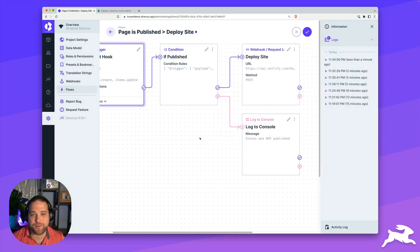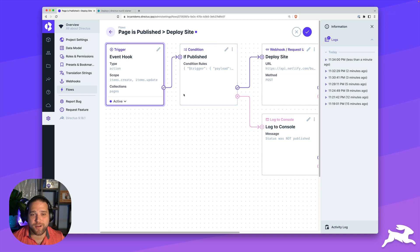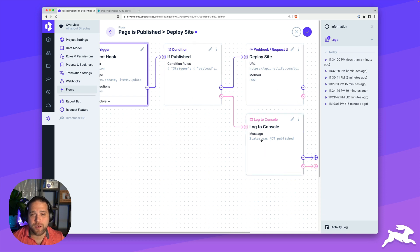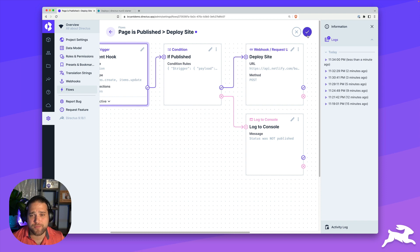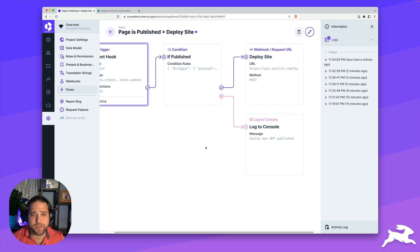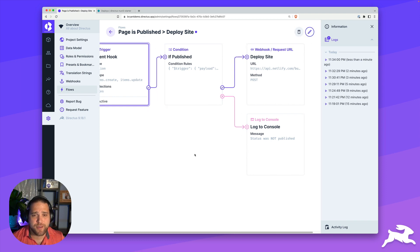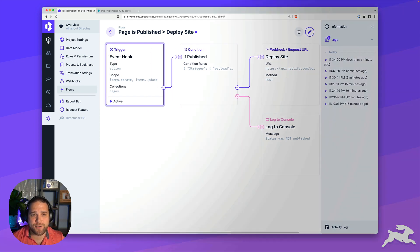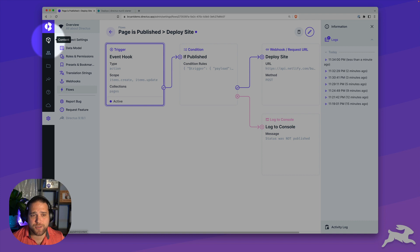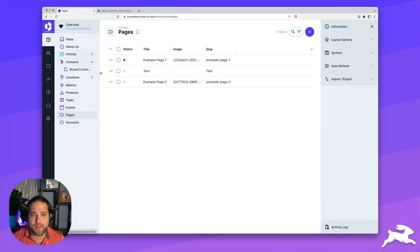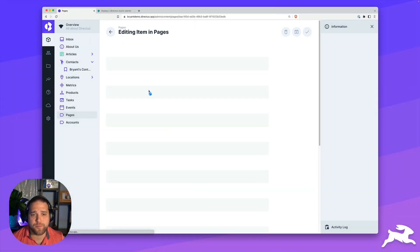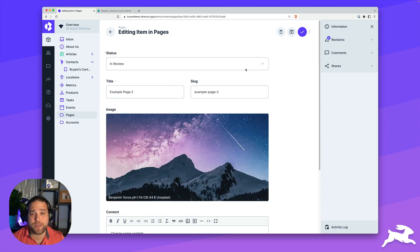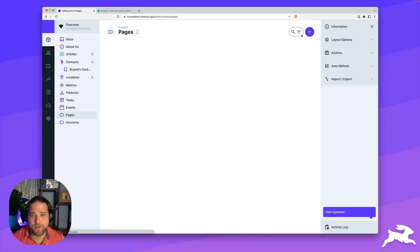Now we've got our entire flow created, we can go ahead and save this and test it out one more time, just to make sure that we're not deploying on pages that aren't actually published. We'll click save. And let's go back into our pages and test this out. I'll open one of our example pages, I'm going to change this to in review, we'll click save.